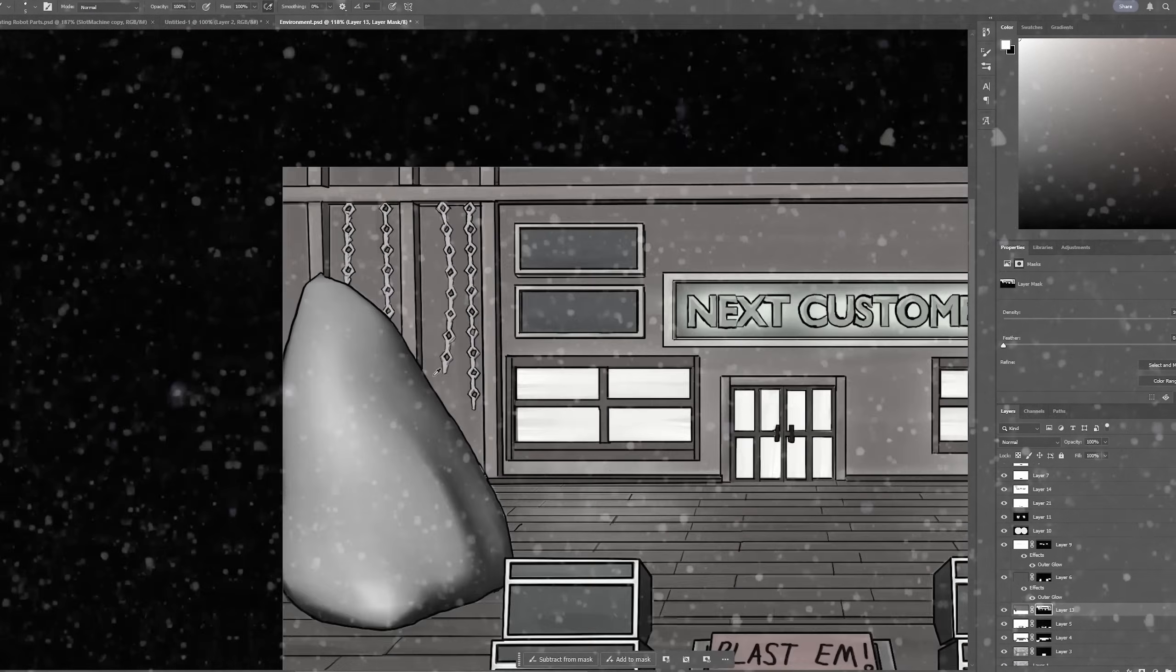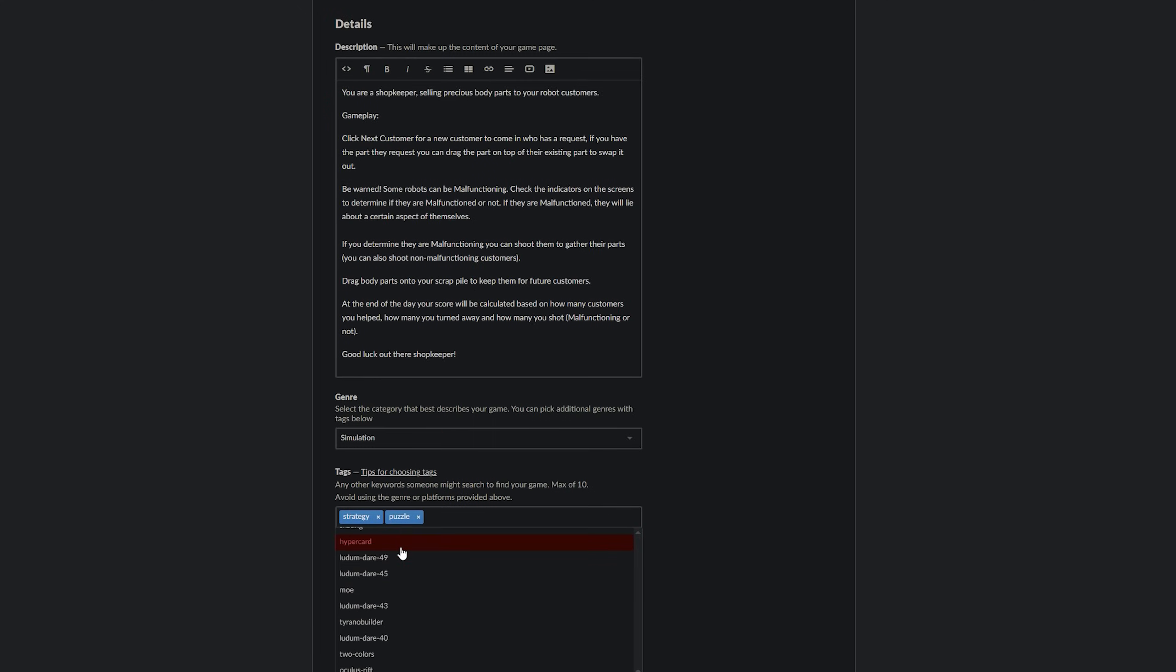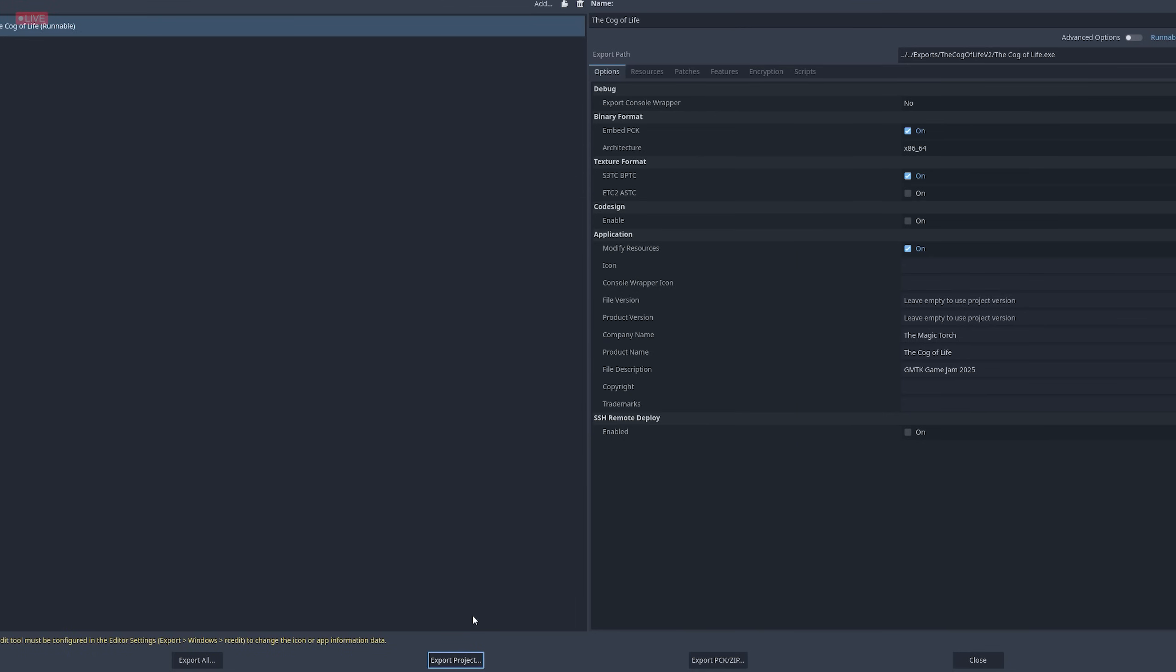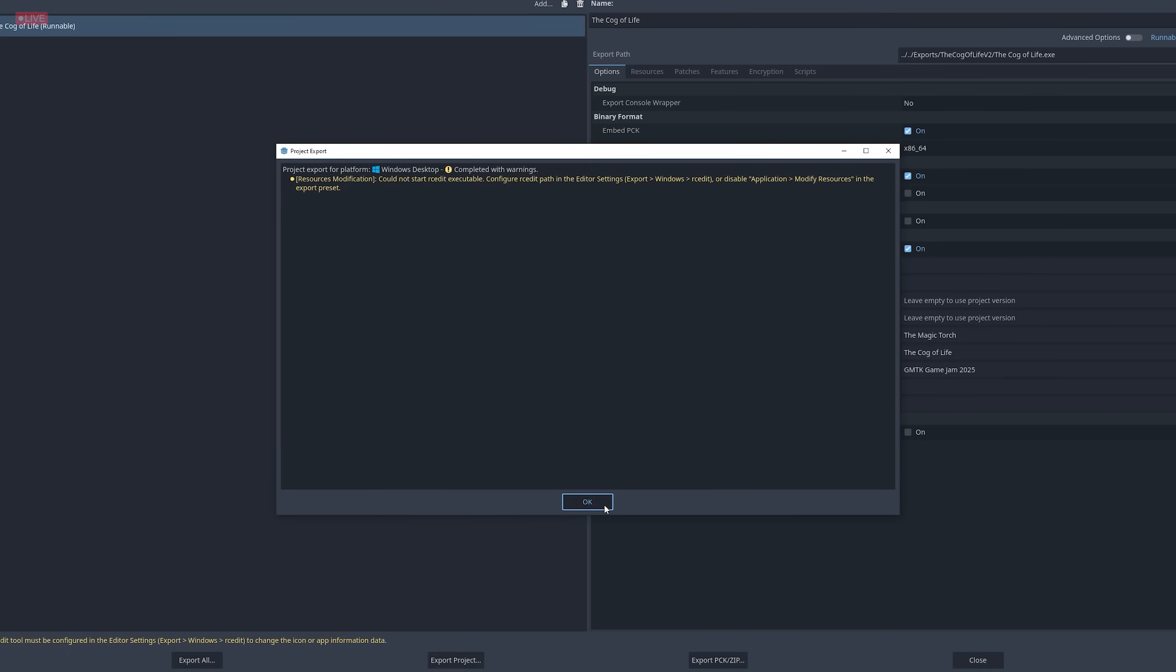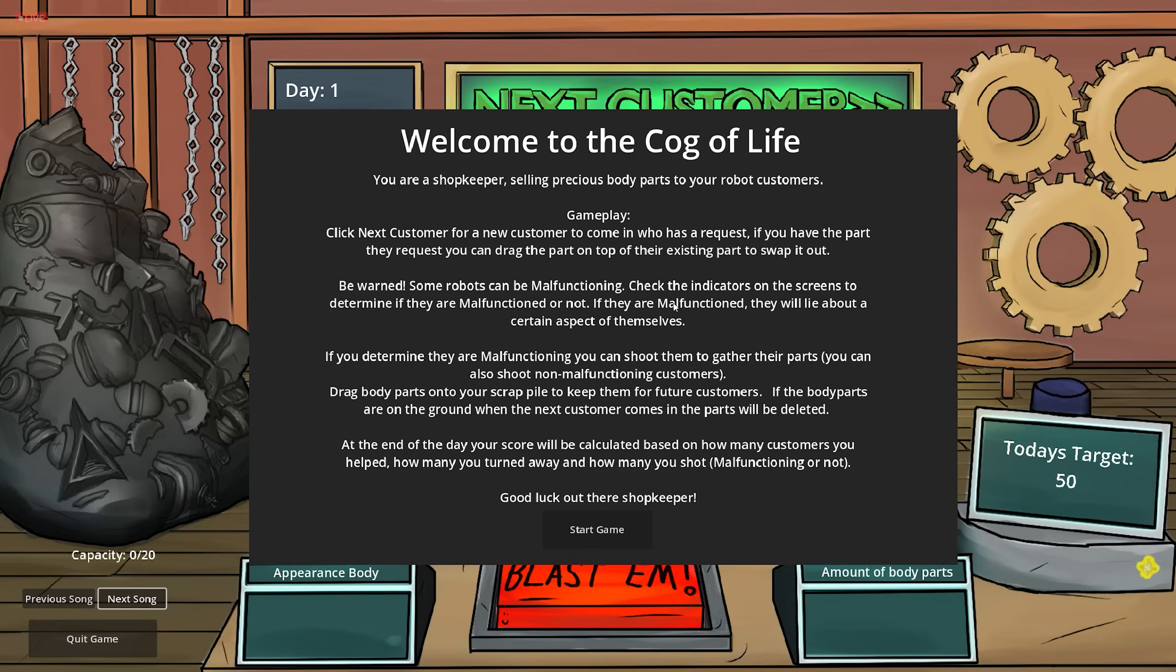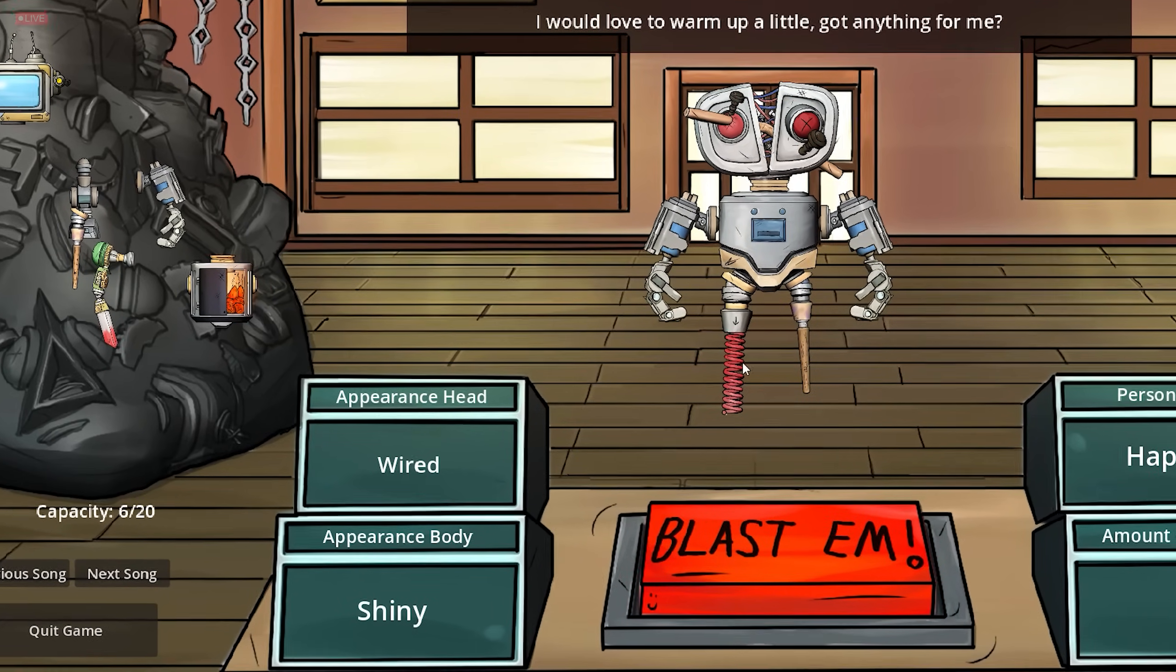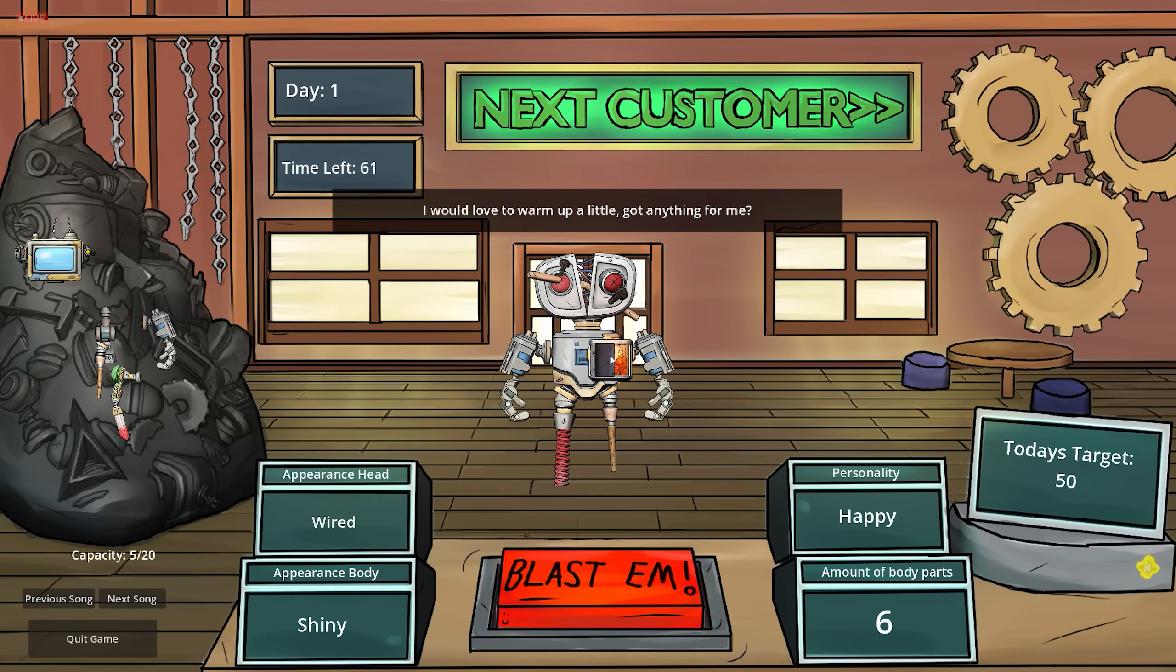This day was meant to be just finishing the environment quick playtests and then getting the itch.io page sorted for submission. Yeah, that didn't happen. The cog of life version 3 and export. God, it's fast. Oh, man. You've got to wait three working days for Unreal Engine to package. The music's so good. Time for a celebration. I'm going to turn my love. You're flashy. You're not flashy. Next. I would love to warm up a little. I do have something for you. You are wired. You are shiny.